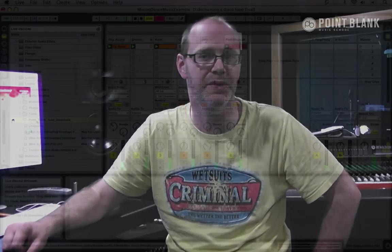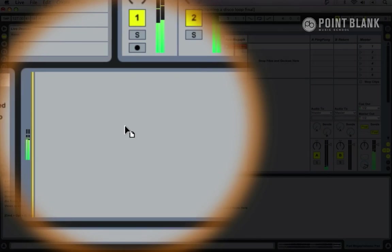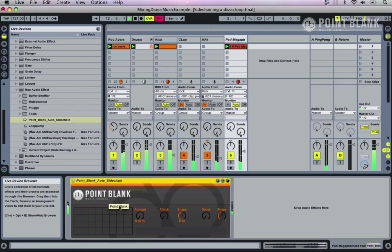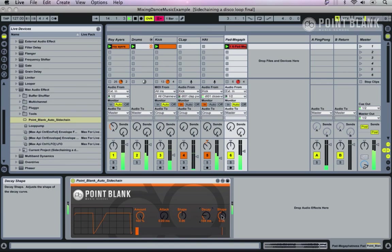The first plugin in this series is the Point Blank Auto Sidechain device, which makes it simple to get that classic pumping or ducking effect commonly heard in dance music. The technique is known as sidechain compression. The great thing with this plugin is you simply drop it in and that's it—instant sidechain compression.